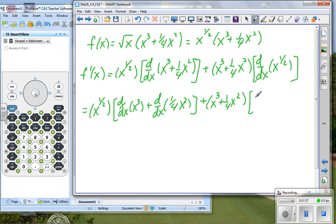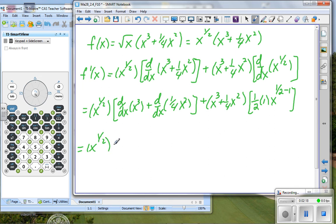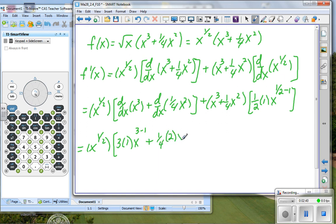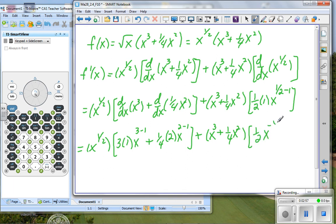Now we can go ahead and take those derivatives. We take the exponent times the leading coefficient, then subtract one from the exponent. So x to the one-half power times: the derivative of x cubed is three times the exponent times x to the three minus one, plus one-fourth times the exponent times x to the two minus one. Then we finish by repeating x cubed plus one-fourth x squared, times one-half x to the negative one-half.